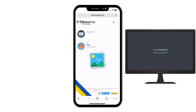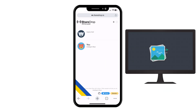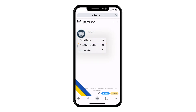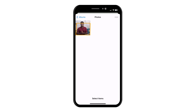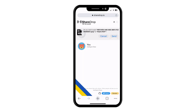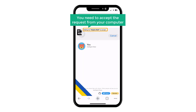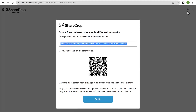Now let's say you want to transfer an image from an iPhone to your computer. All you have to do is just tap on this avatar. Then click on photo library and choose the image you want to send. Click add and click send. Now you need to accept the request from your computer, so let's go to our computer and click got it.